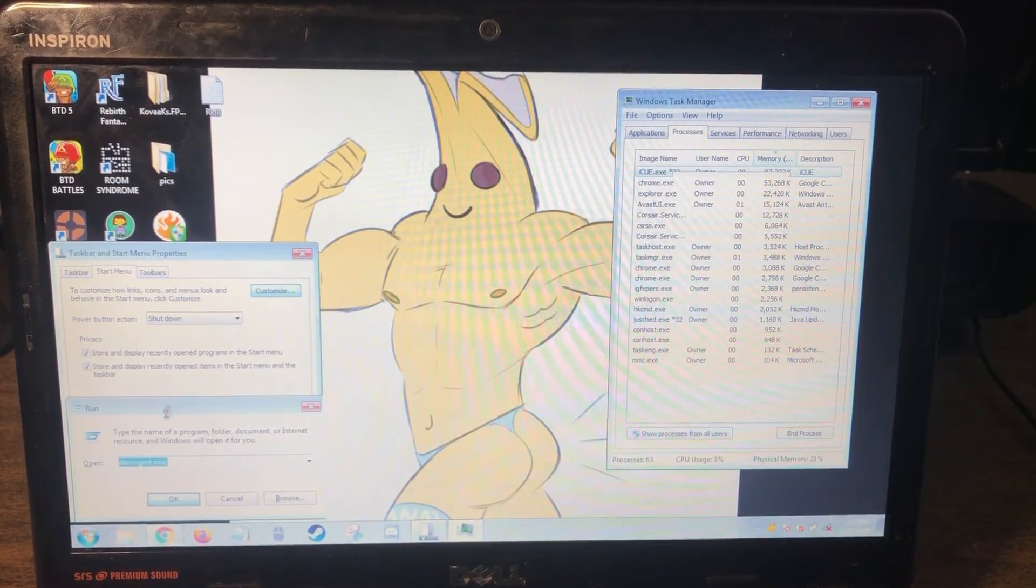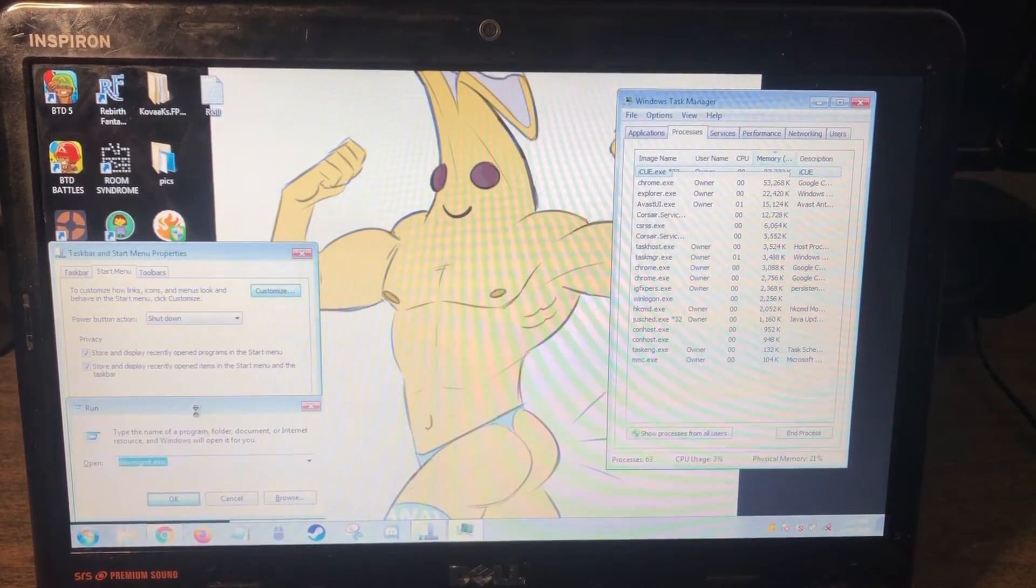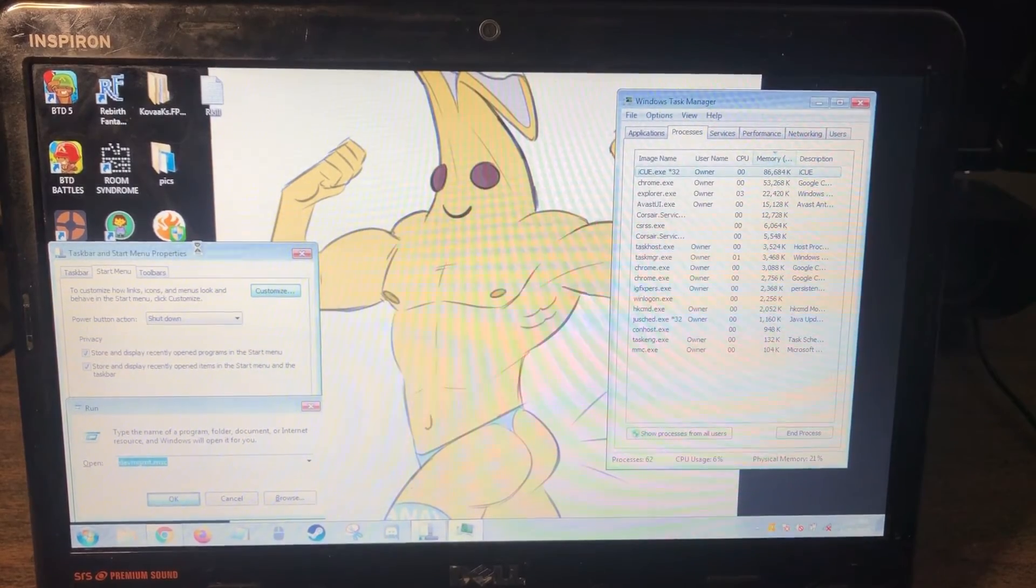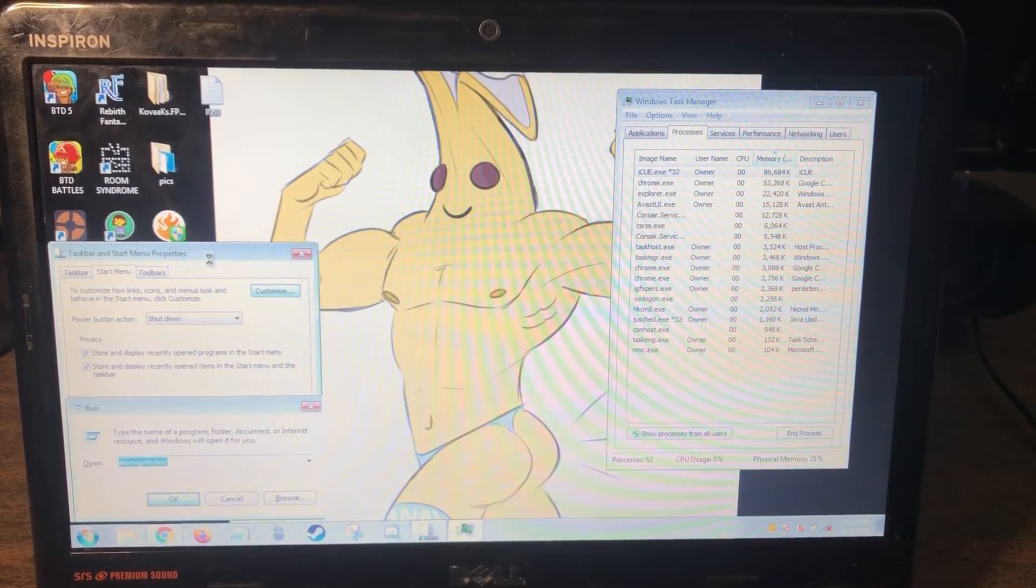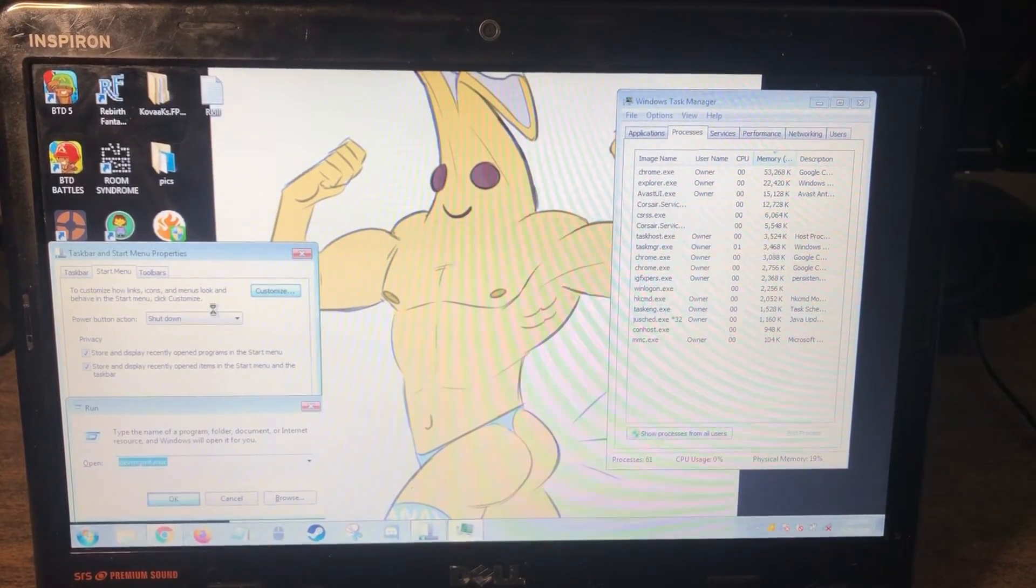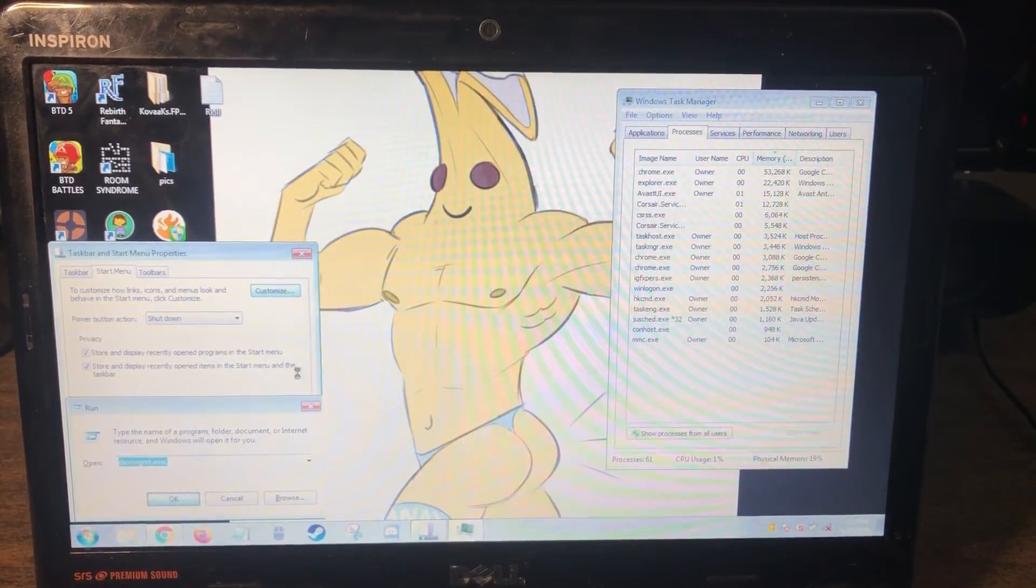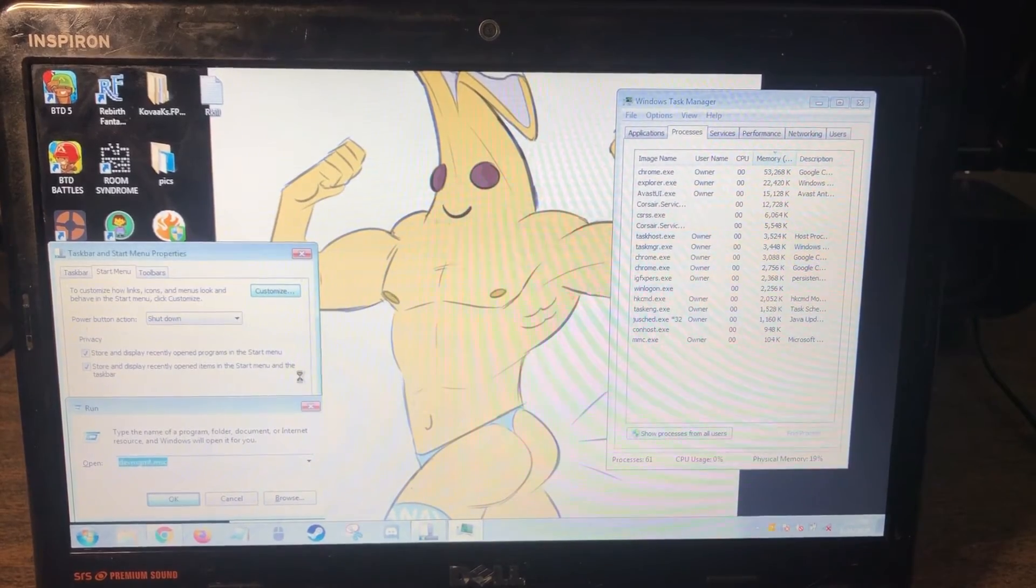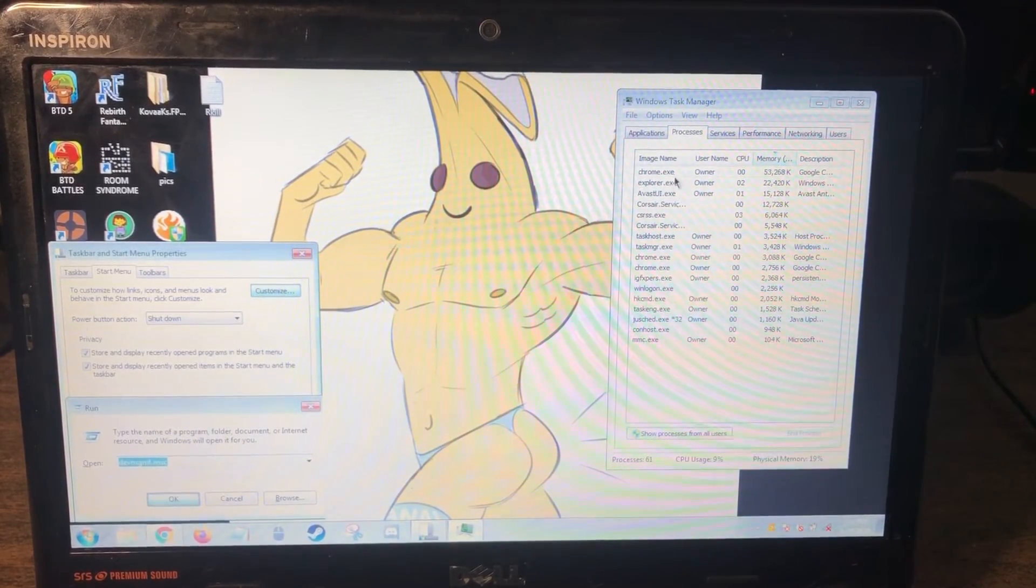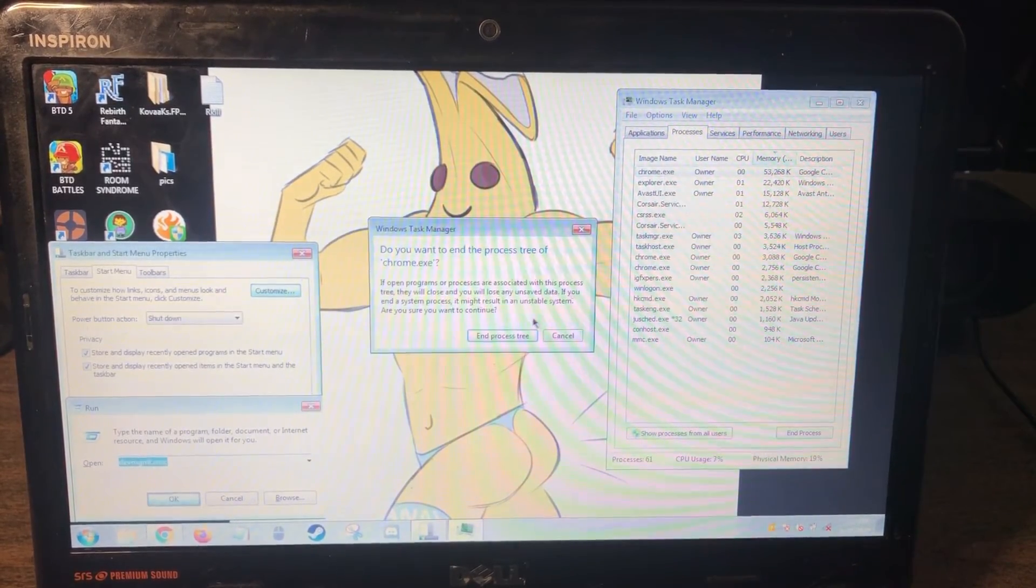I tried to bring up the run box about five minutes ago. It's still sitting here. I brought up the task bar properties five minutes ago. It's still sitting here. So something is just hogging Windows memory.